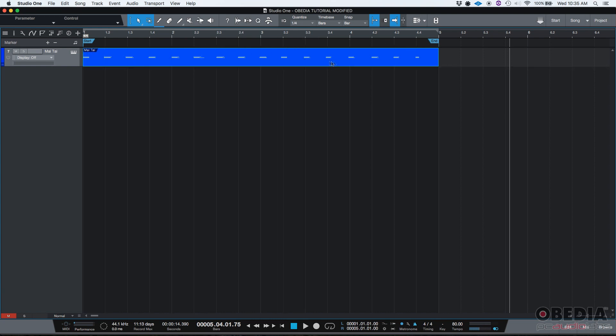And if I want to make sure that it was recorded properly, I can return to the start of the song by clicking on stop. And if I press play, I should be able to hear that. But before that, I'll turn off the metronome just so I don't hear it. So I press play.